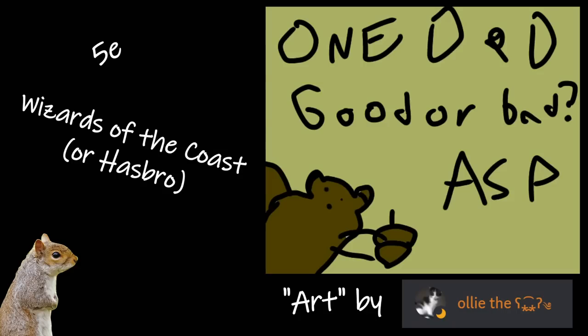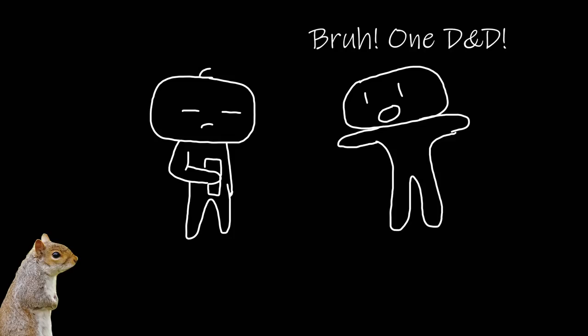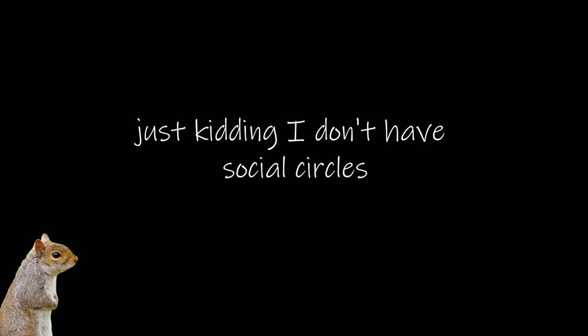I originally didn't have any plans to talk about 1D&D, but it's been cropping up in my social circles the past few weeks, so I thought, why not? Let's talk about how I think it's going to fail successfully. This is going to be a bit of a ramble, so try to stick with me. I'm going to squirrel brain this one for sure.